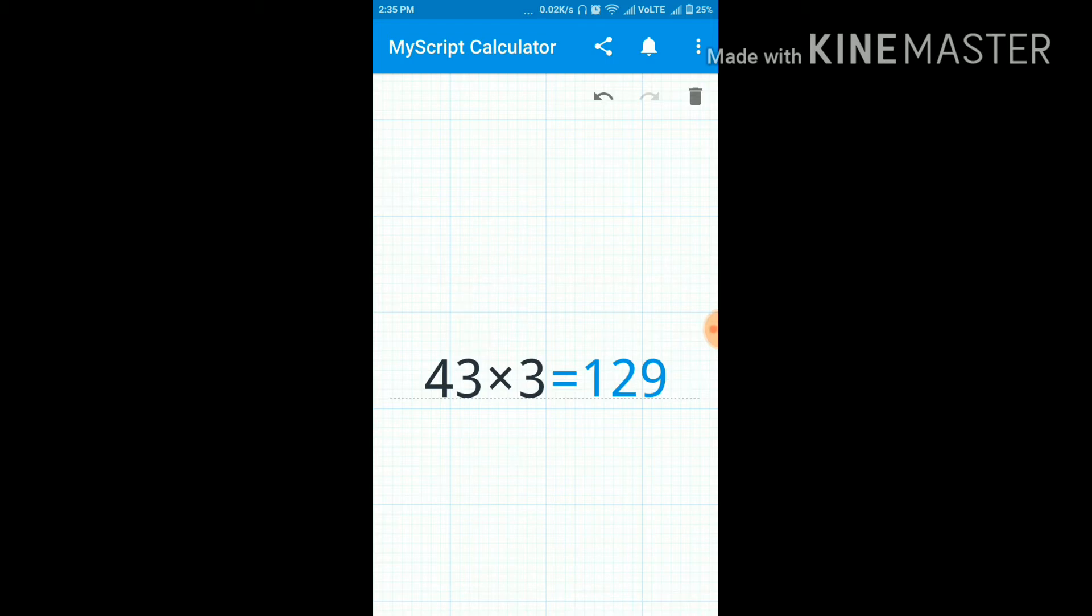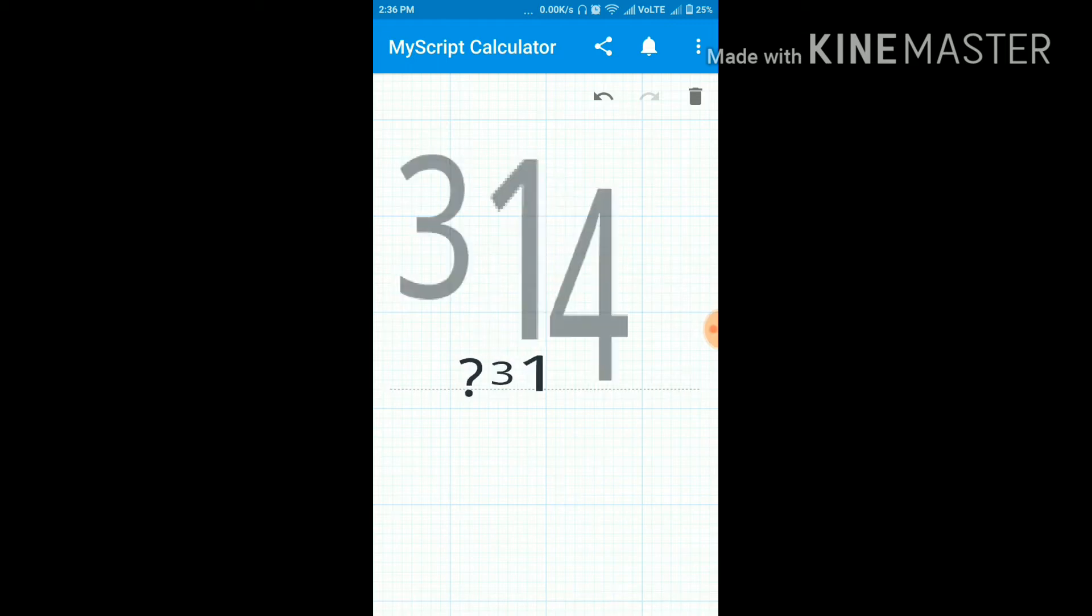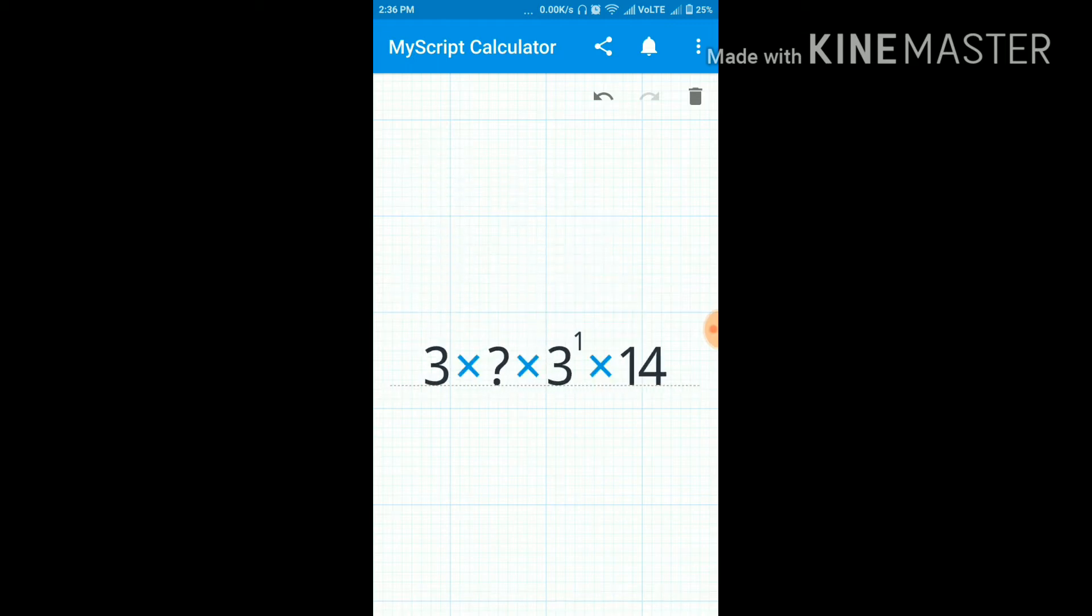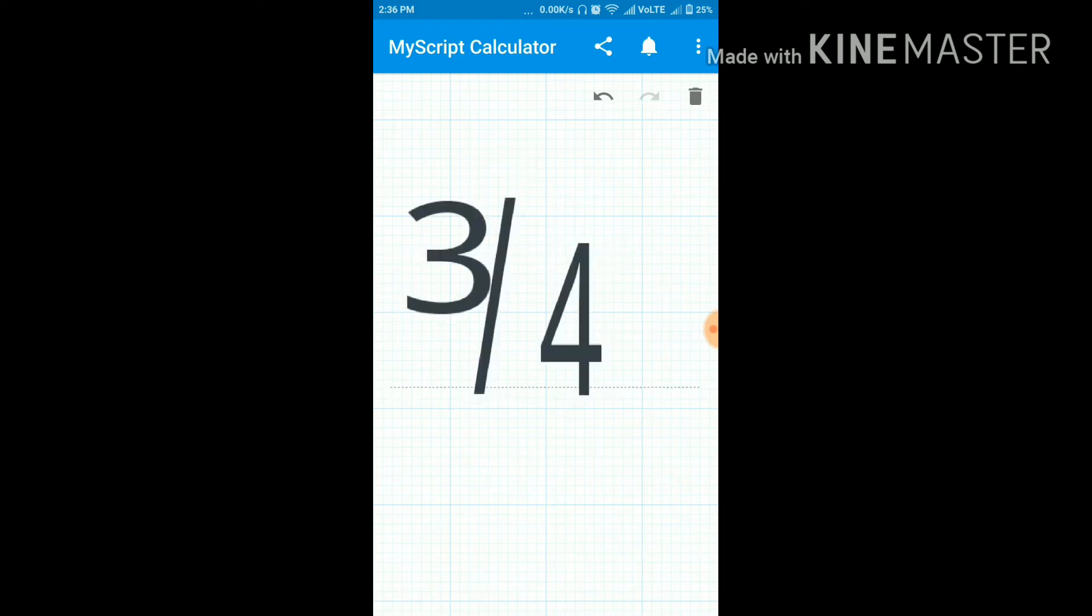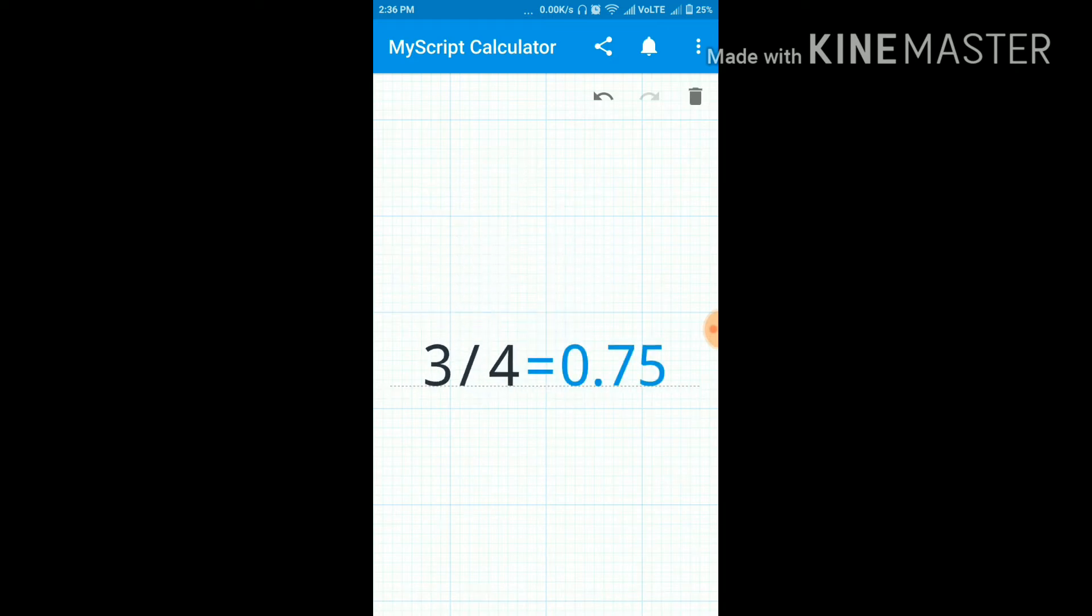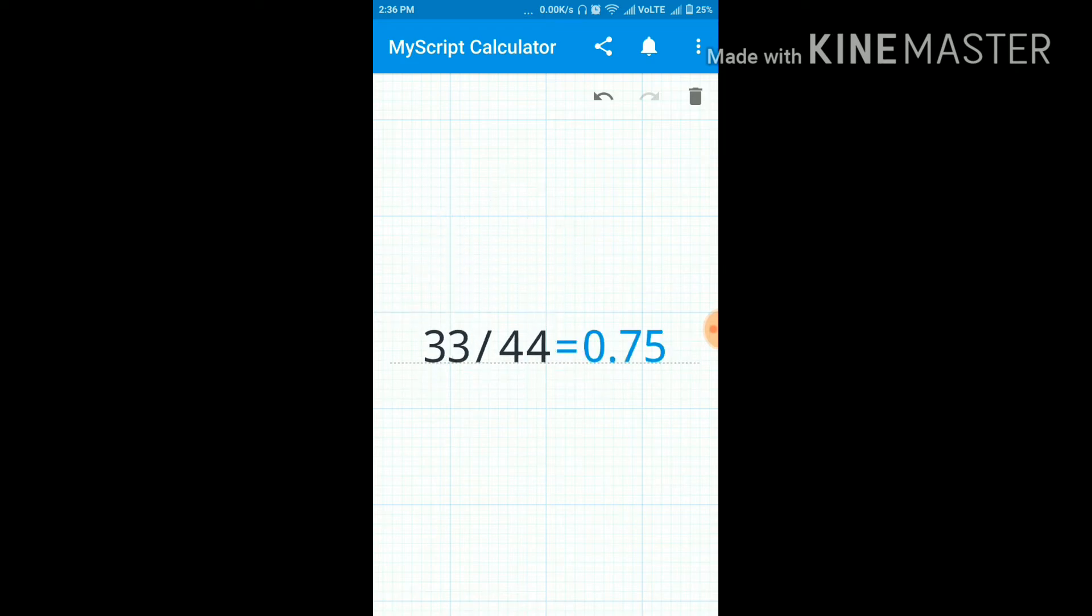As you can see, as I made, it already recognized and gave you the answer. So let me show you. So this is how it works. It's very useful. You can see here and just you need to draw your questions and it will give you the answer.